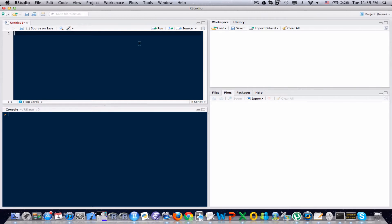I think the easiest way to show you what a function is in R is to create one and kind of walk you guys through what it's actually doing, but before I actually create a function let me walk you through a calculation that you might need to perform in R.